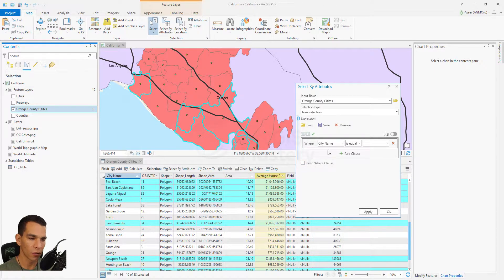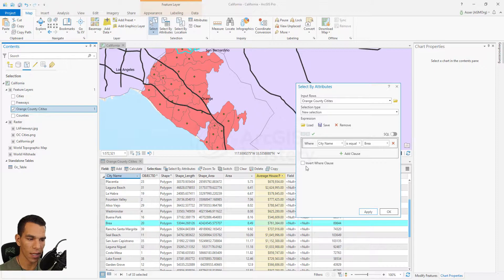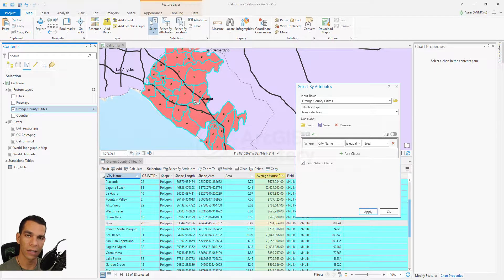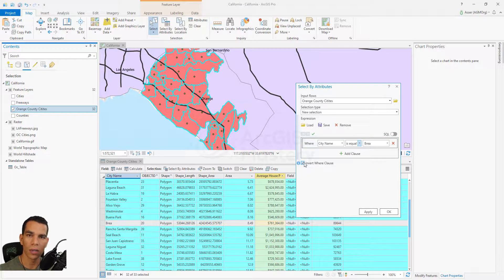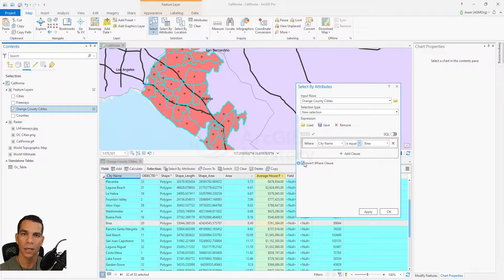Invert where clause simply inverts your expression results. For example, if you select the city name equal to Brea and apply, it selects one feature. If you then enable invert where clause and apply, it selects everything else — similar to is not equal to. It switches the selection based on your expression, selecting everything that does not match it.